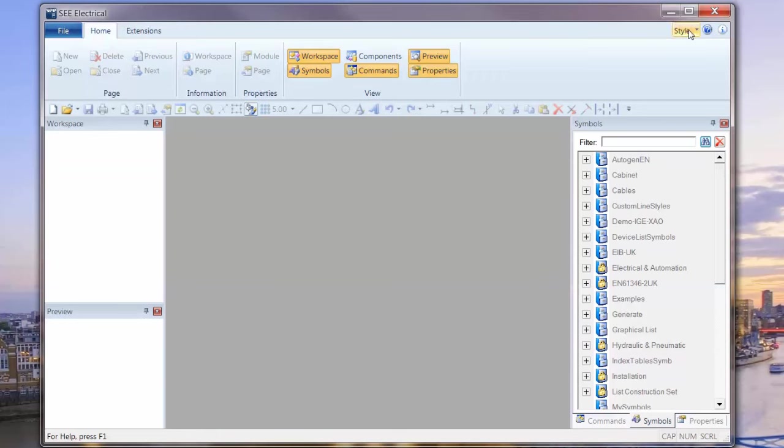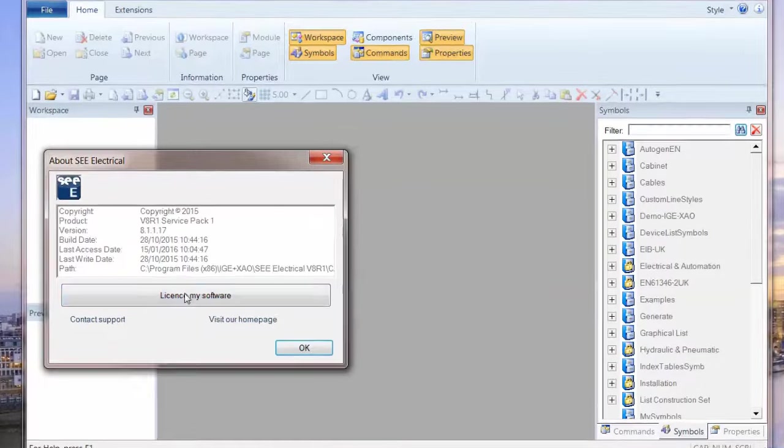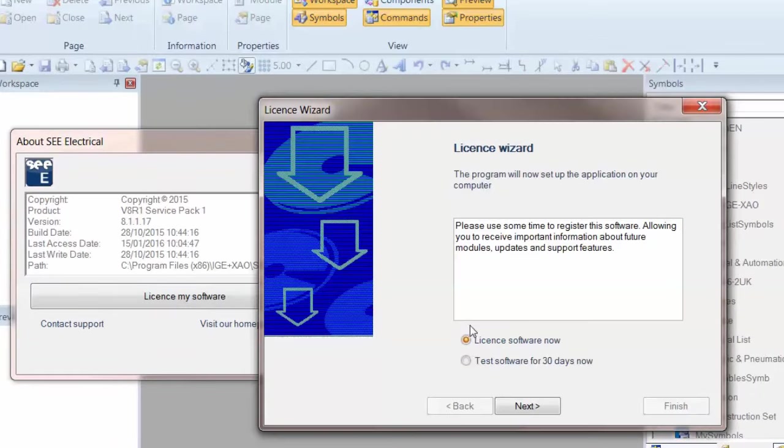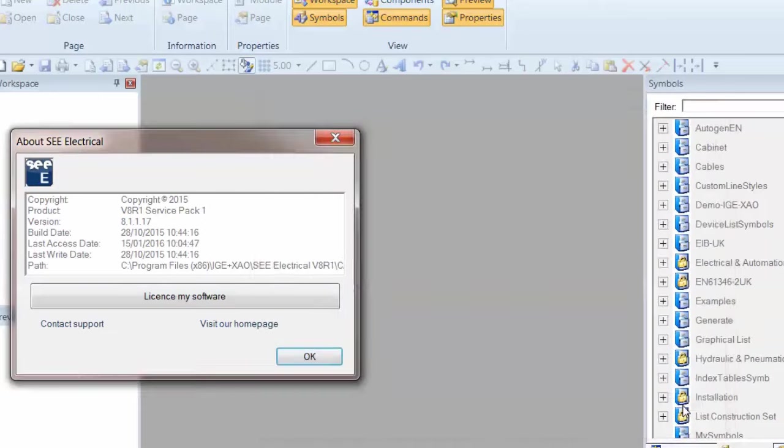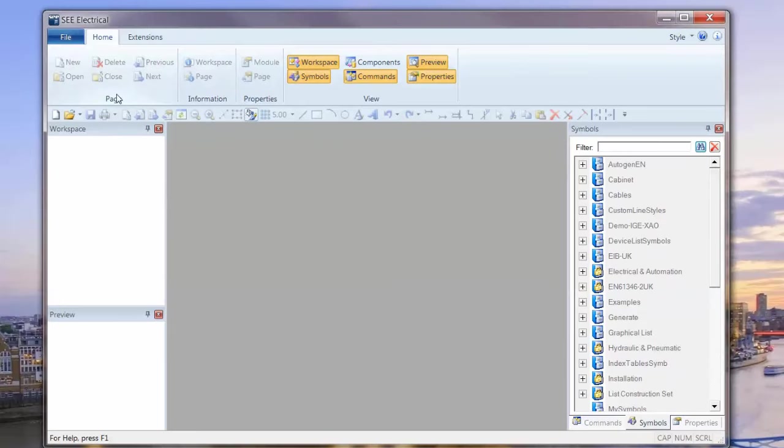You may find when you start the software for the first time that you get license your software as an option. You can either license the software now or test for 30 days. And if that's the case, you can click on finish and you can work away, create as many projects as you like with up to three page maximum per project.